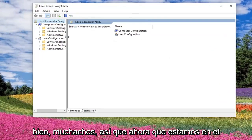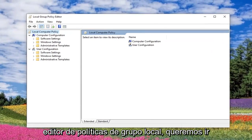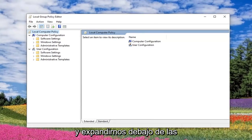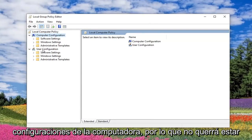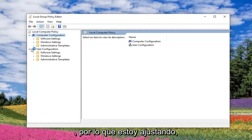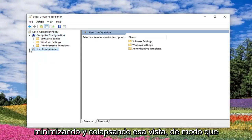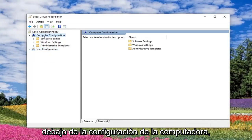Okay guys, so now that we are in the Local Group Policy Editor, we want to go and expand underneath Computer Configuration. So you do not want to be working in the User Configuration section, so I'm actually going to just minimize and collapse that view.